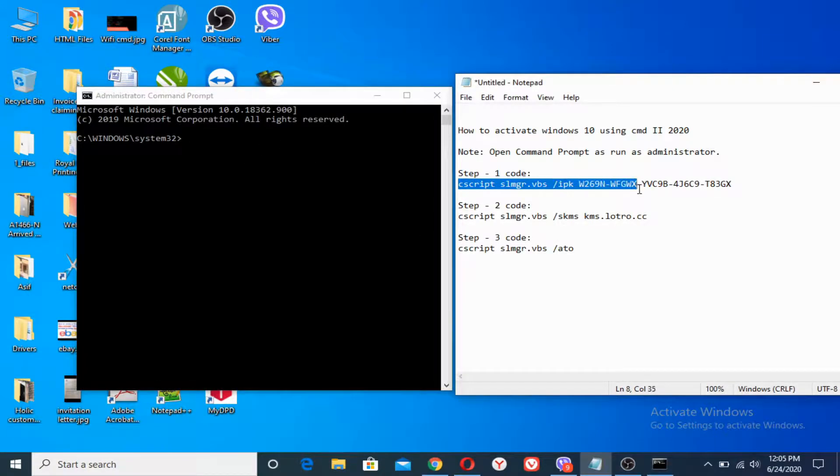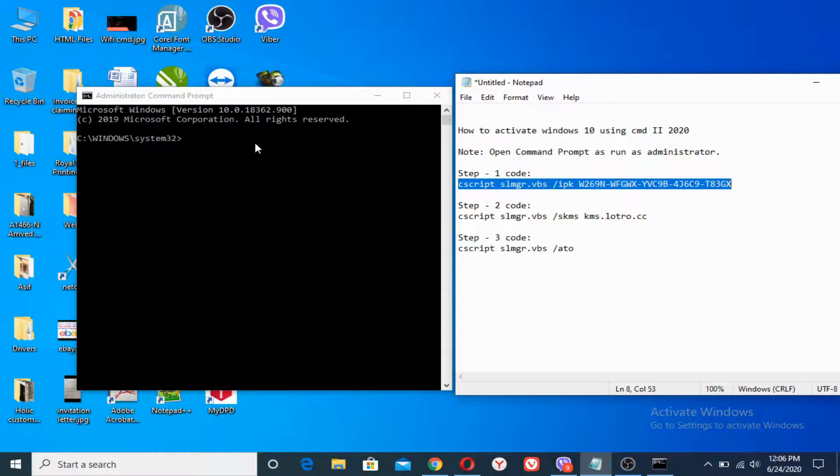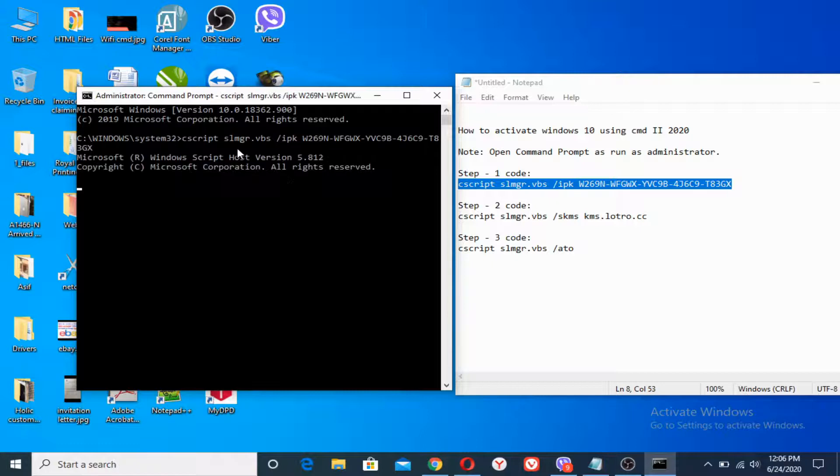What we will need is we have to put the first code here. I will put all these codes in the video description. You can copy it very easily from there. What we will need is to type the first line here and press Enter.